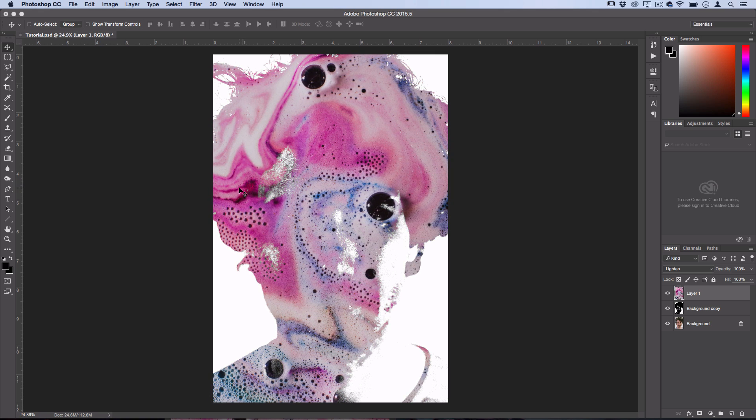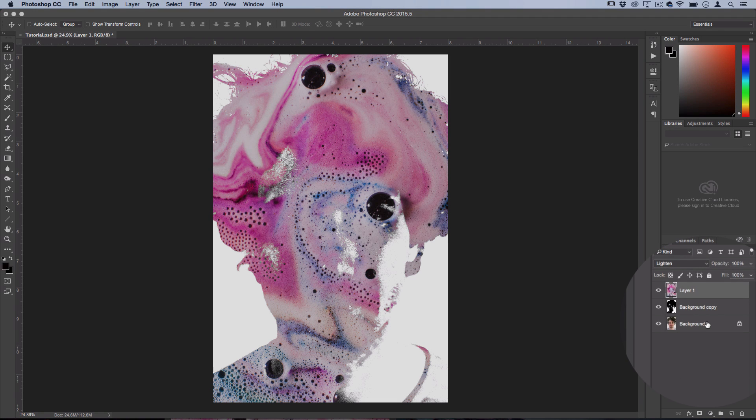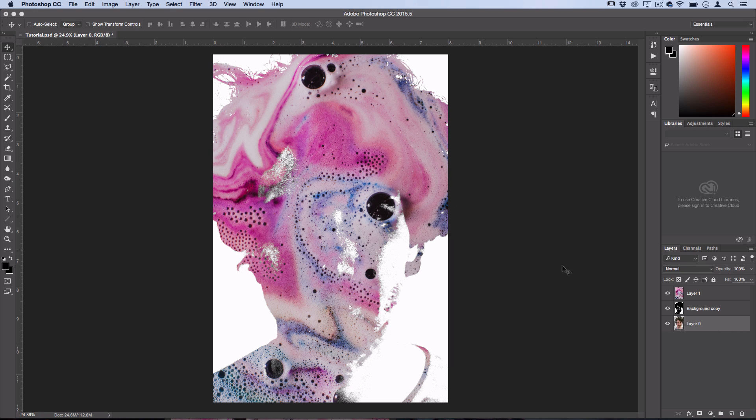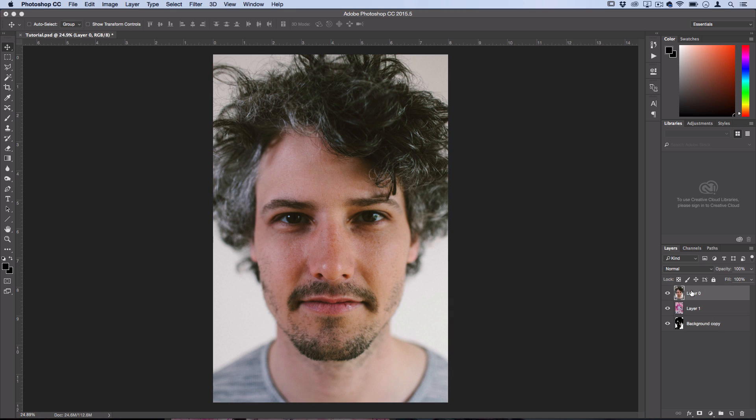And now we want to go back to that original copy, that clean copy that we saved for later, and we're going to drag it on top of everything. Now we can't do that actually because it's locked - it's a background layer - but if you double-click on it and press OK, then you can drag it on top of everything.